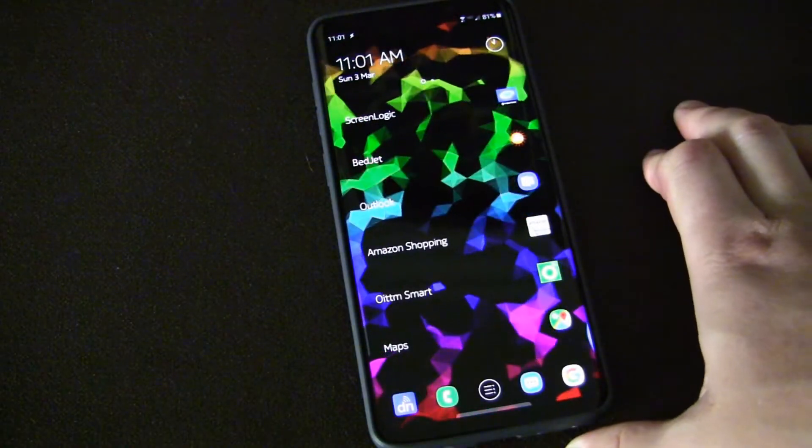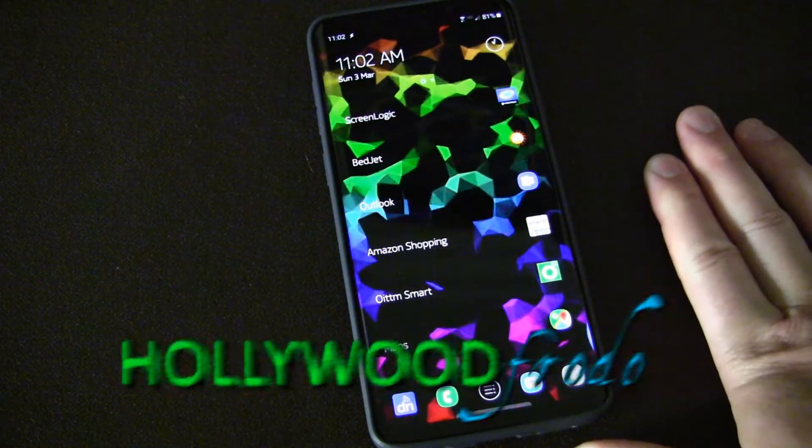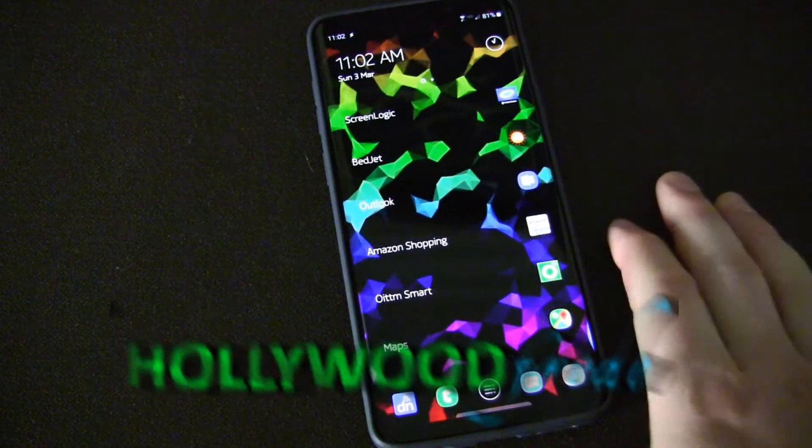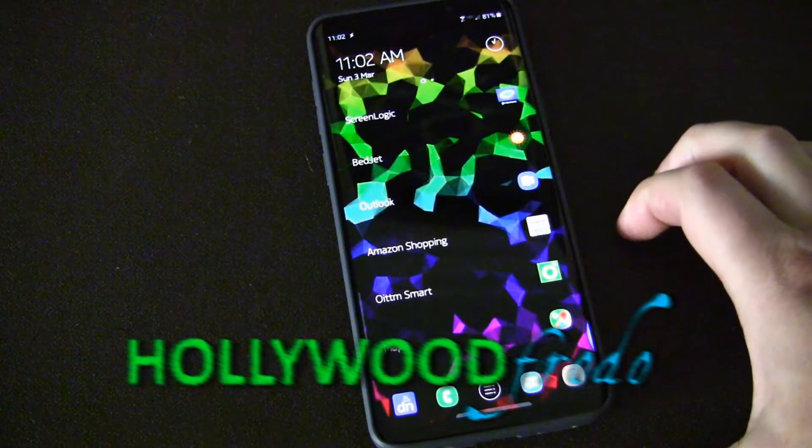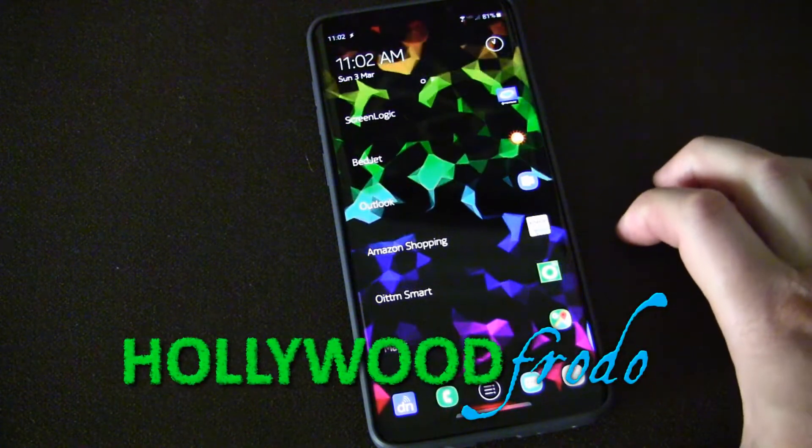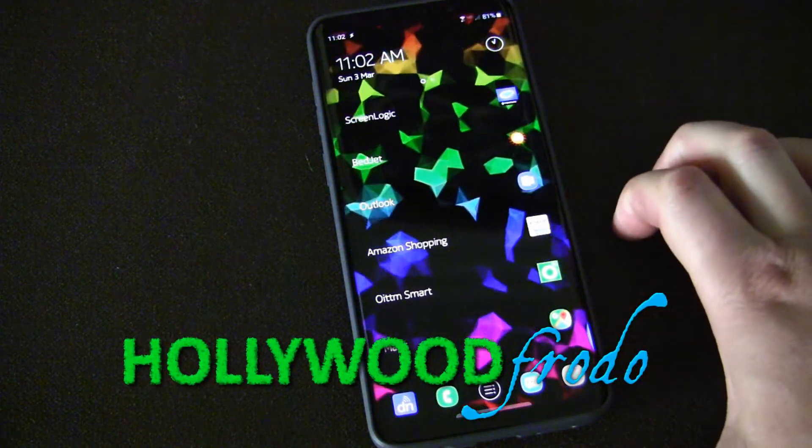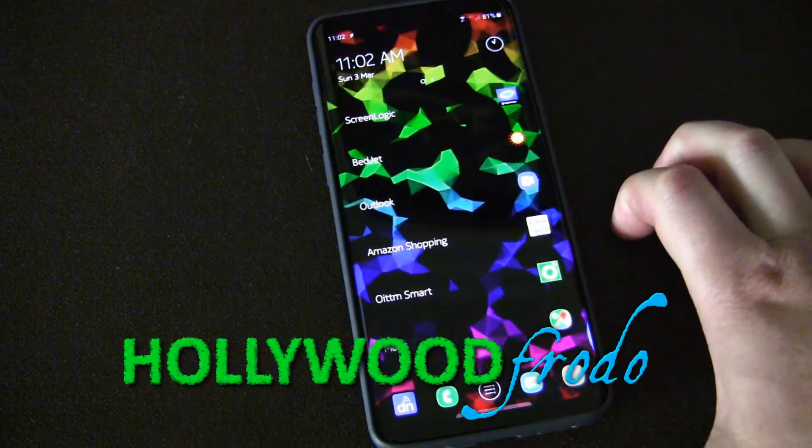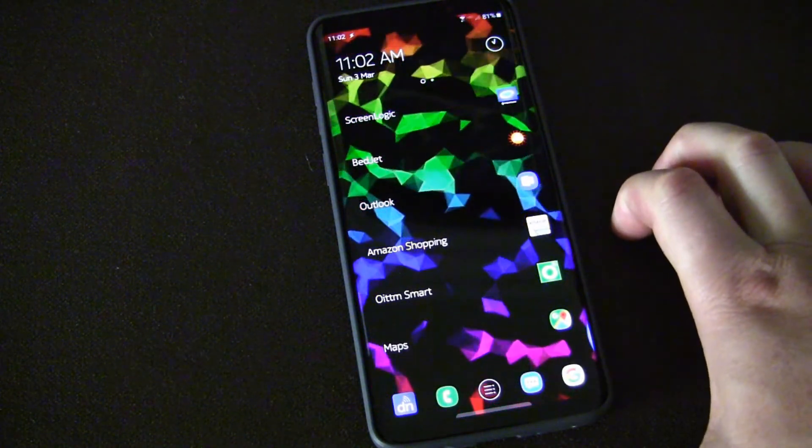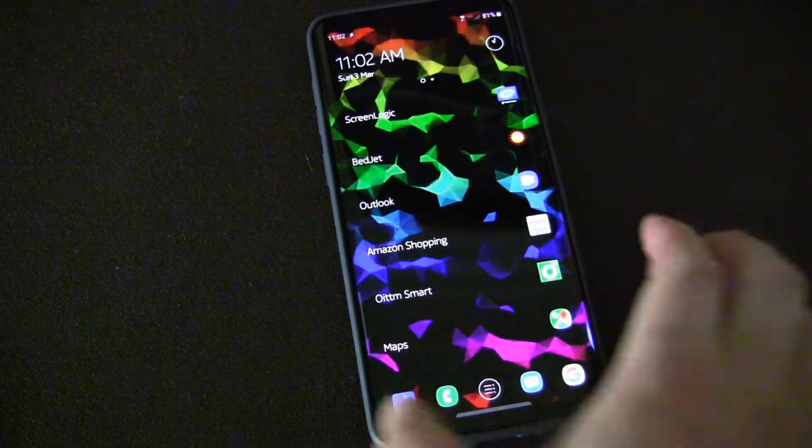Hey Samsung Galaxy fans. I'm going to show you how you can use your Bixby button as a quick launch to access apps that you use regularly anywhere you are on your phone.